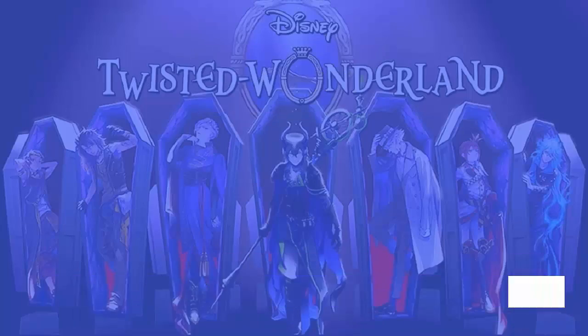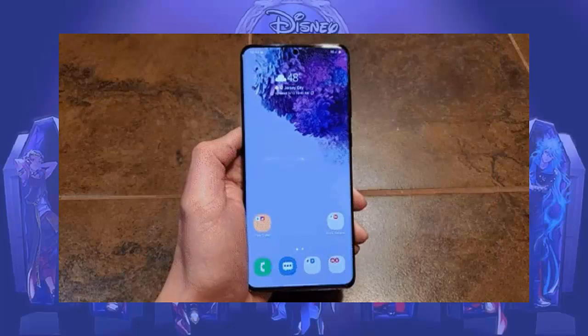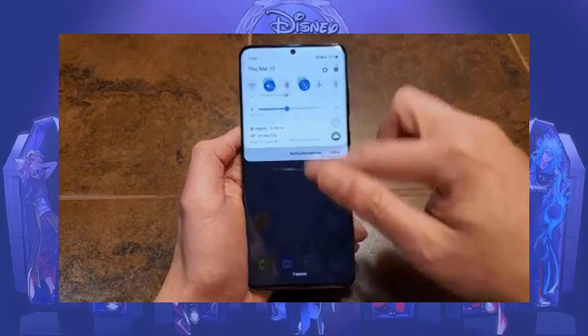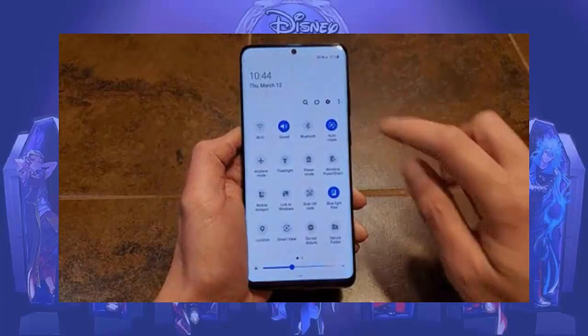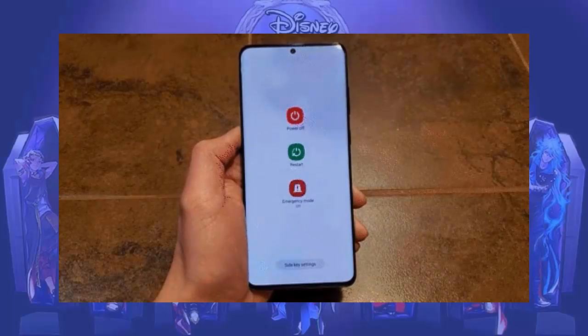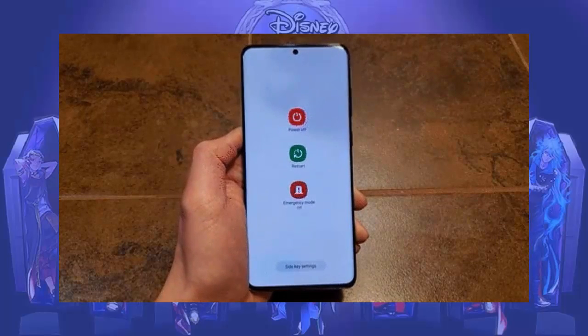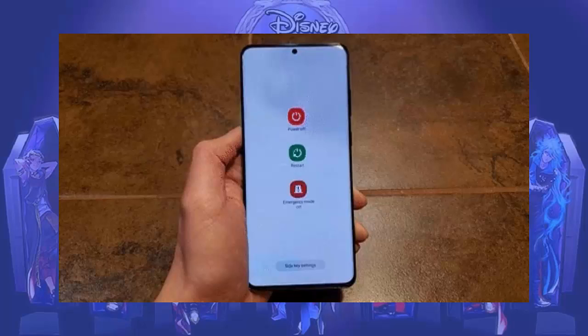Restarting your device is a highly suggested trick to fix the issue. Simply press and hold the power button and then tap on Restart. Wait until your phone restarts, and then check if the error is resolved.